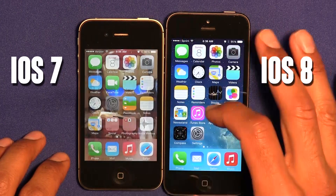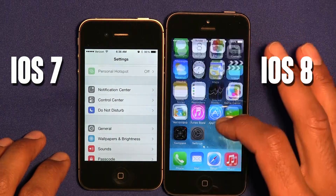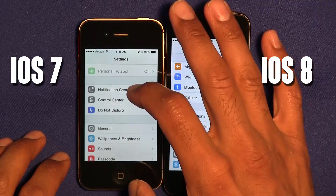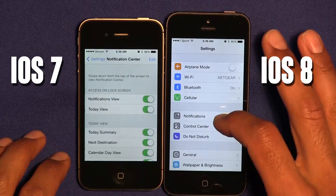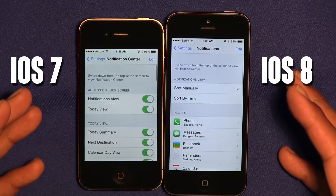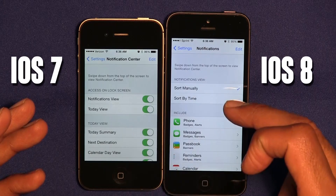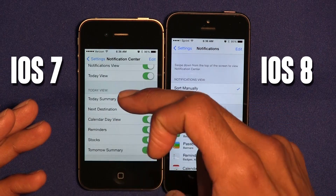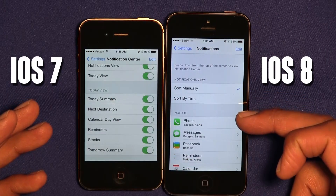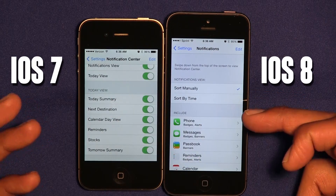Within Settings, I noticed that Notification Center between both OSes is a little different. It looks like Apple has removed Today's view from version 8.